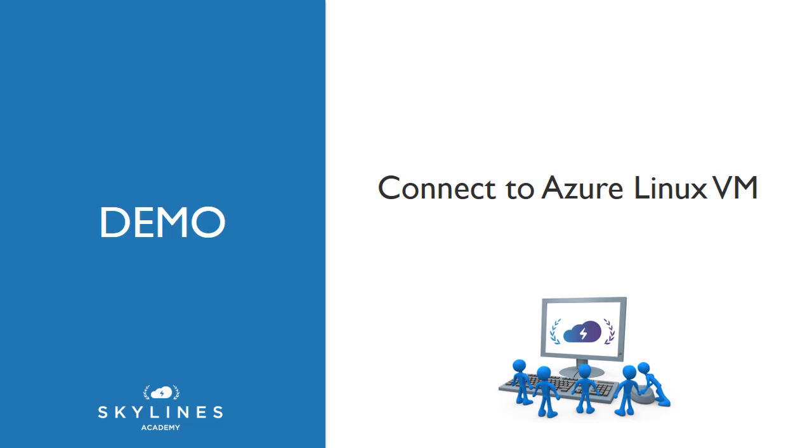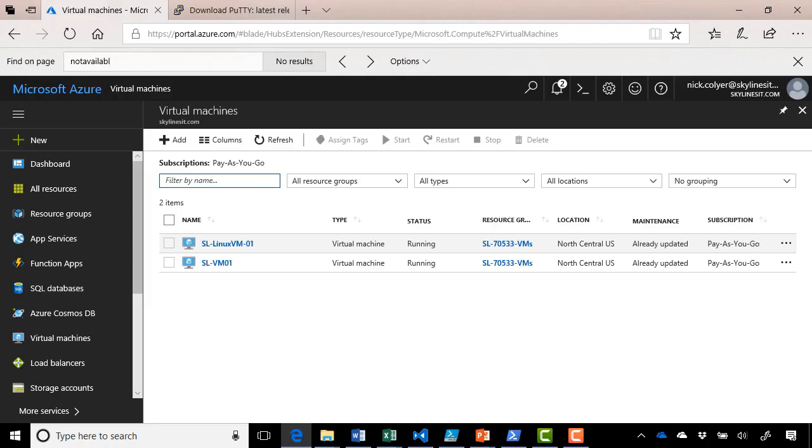In this demonstration, we're going to connect to an Azure Linux virtual machine. Let's start by heading over to the Azure portal. Here we are in the portal, and as you can see, I've already pre-created a Linux virtual machine, which is SL-LinuxVM01.